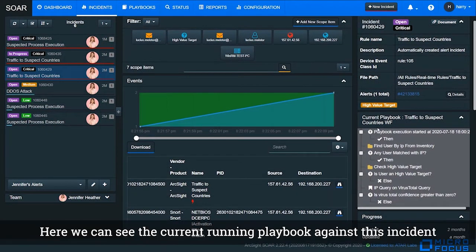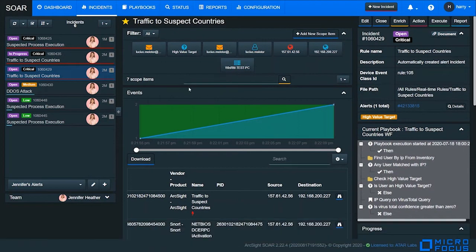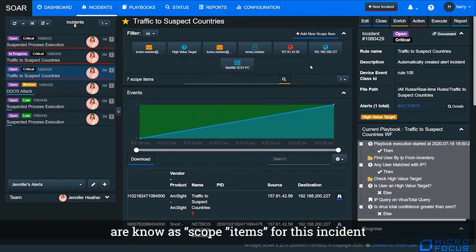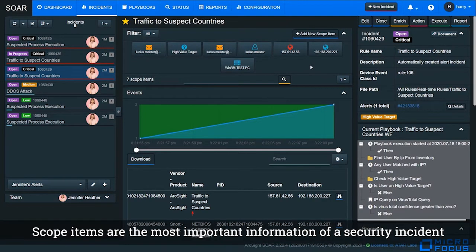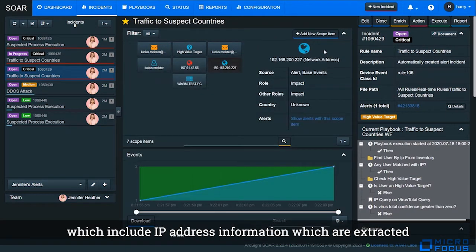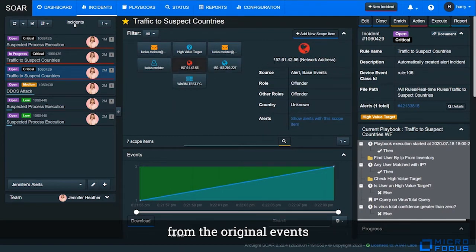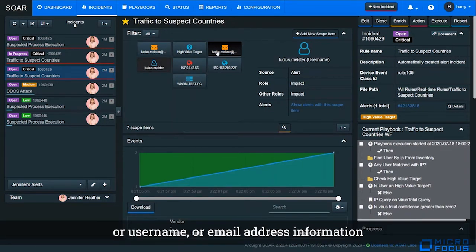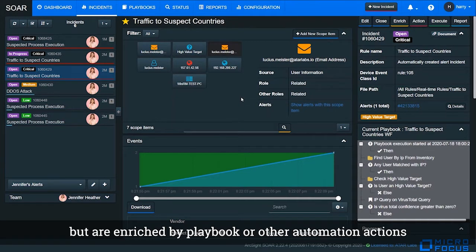Here we can see the current running playbook against this incident. On the top of the window, this information is known as scope items for this incident. Scope items are the most important information of a security incident, which include IP address information extracted from original events, or username, or email address information which are not included in the events but are enriched by playbook or other automation action.